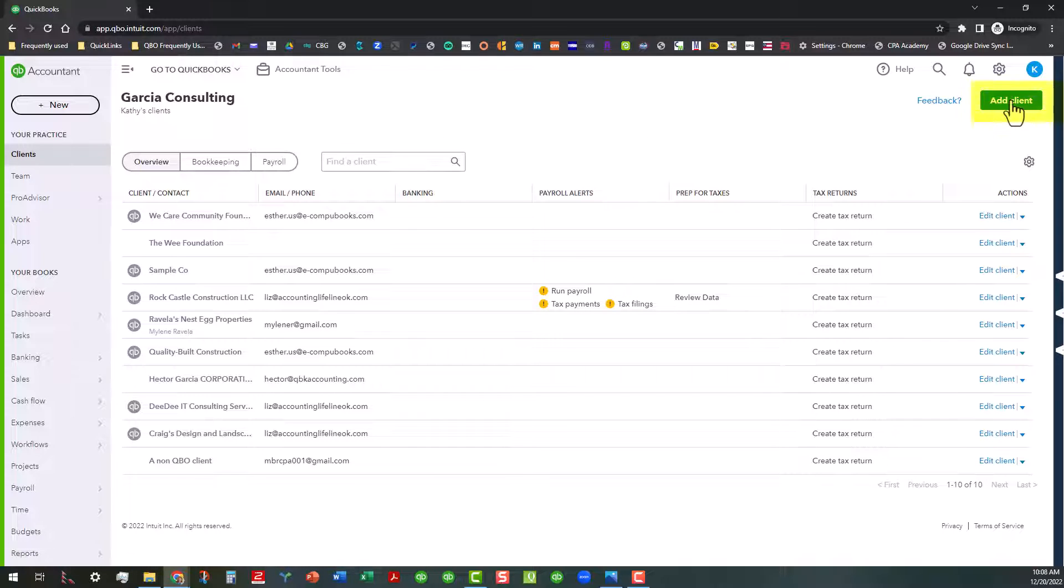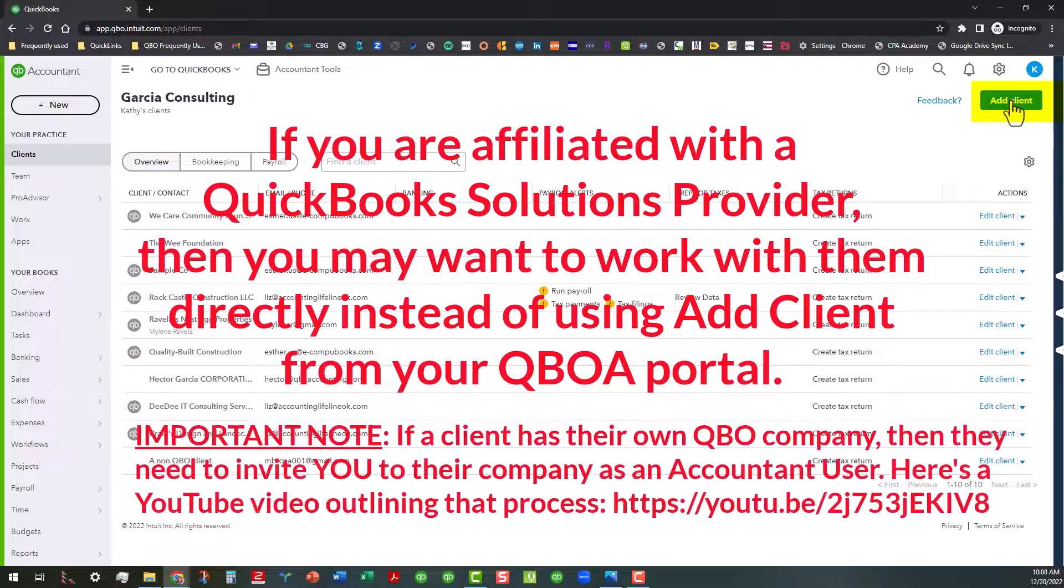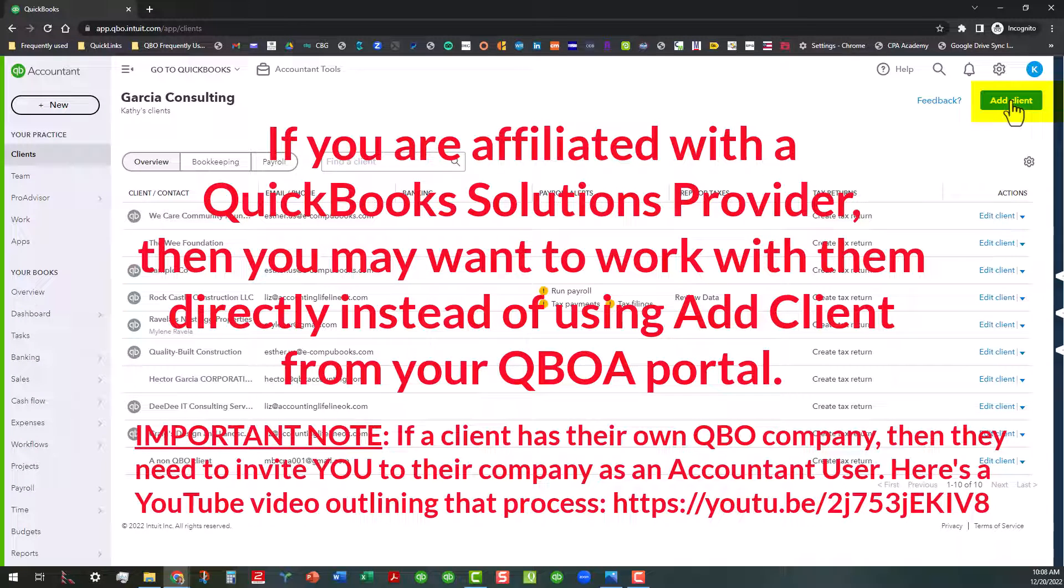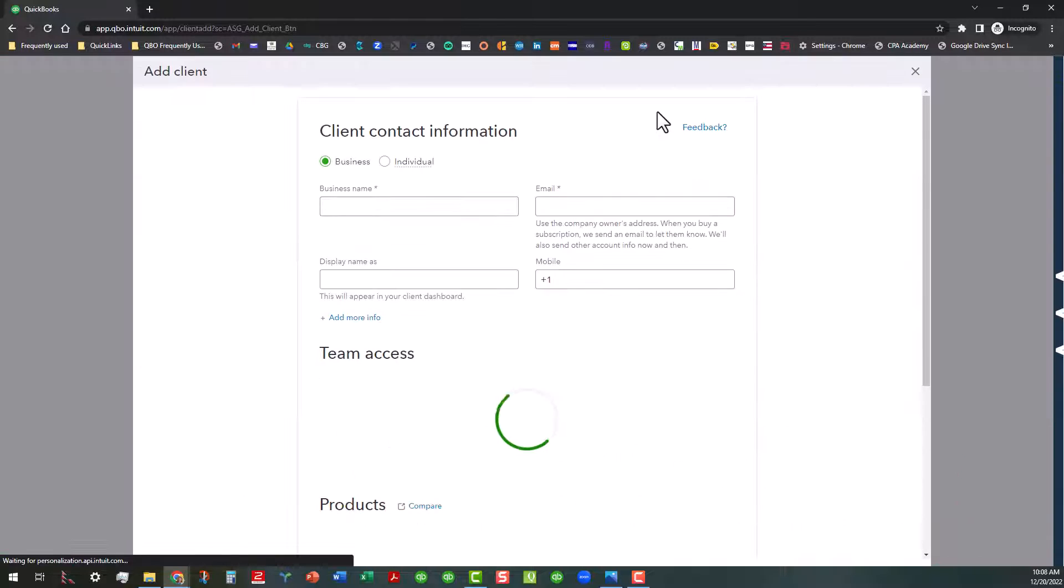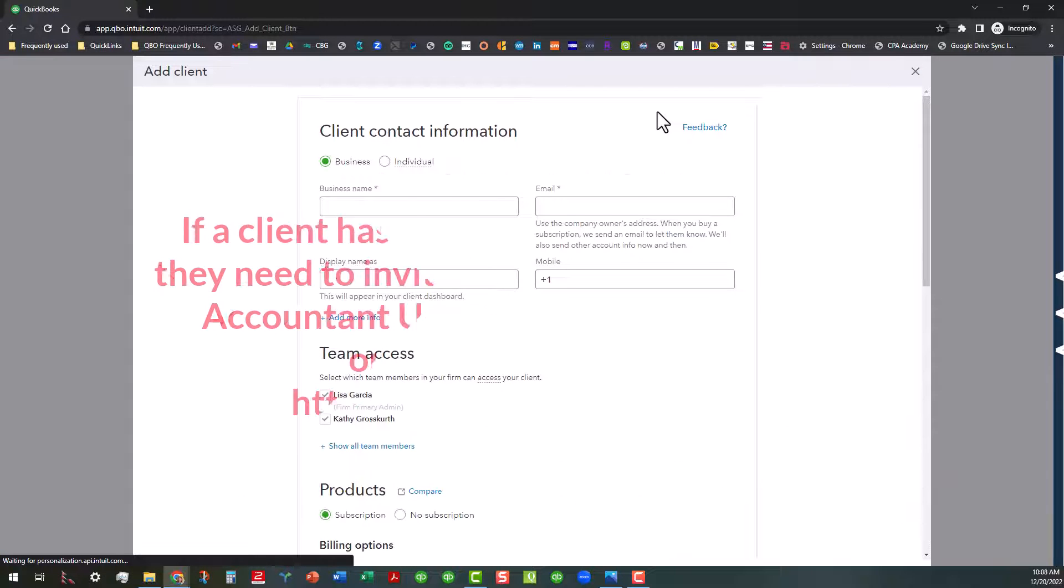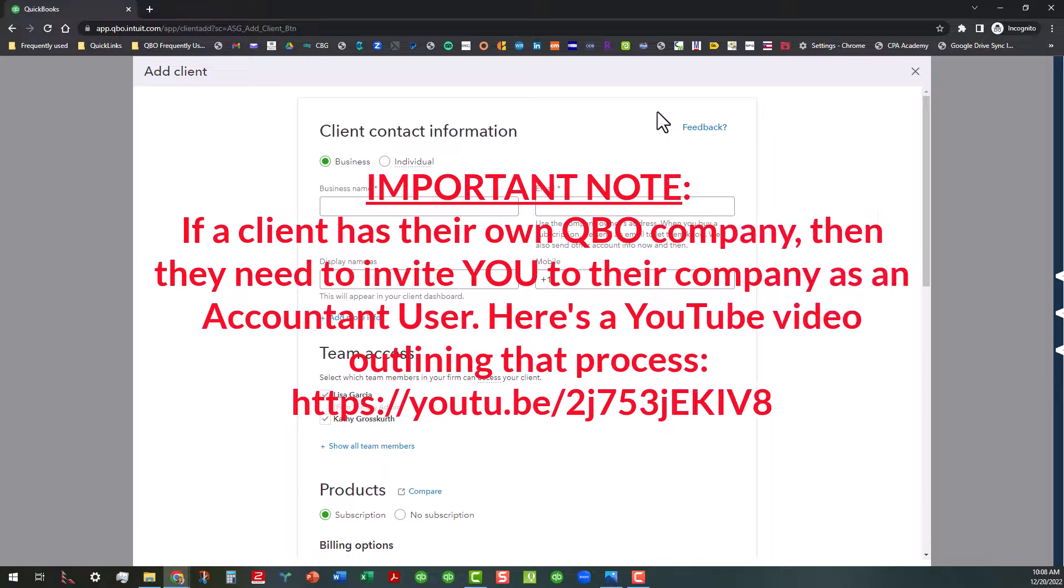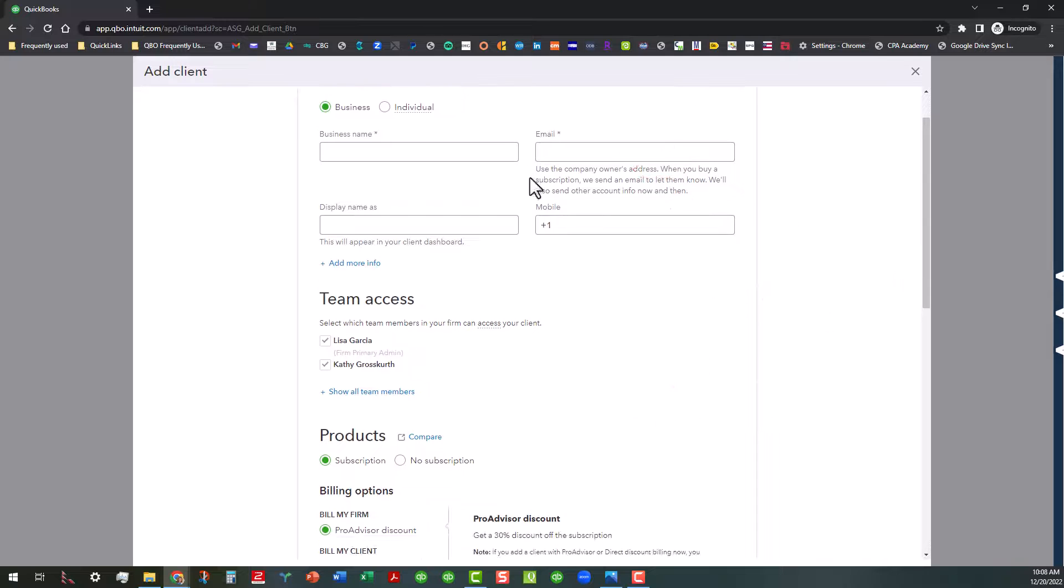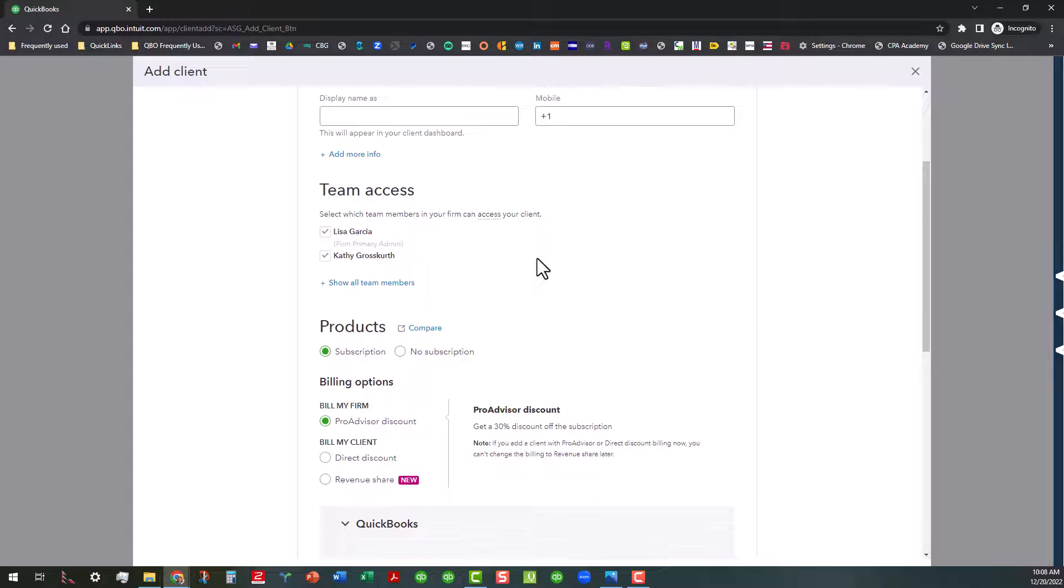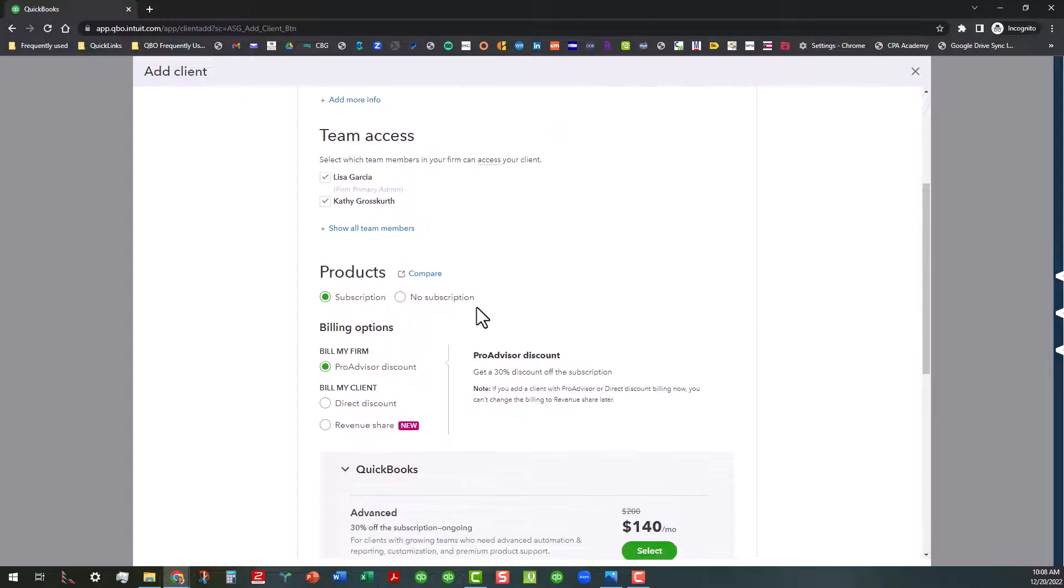I'm going to go over here to add client. Now, one thing about adding client is that if you are affiliated with a QuickBooks Solutions provider, then you might want to work with them instead of using the add client, but certainly this is worth talking about. So I'm going to go ahead and click on that so you can see. This is basically if you have a client that has not subscribed or signed up for QuickBooks Online, you can go ahead and do that for them.